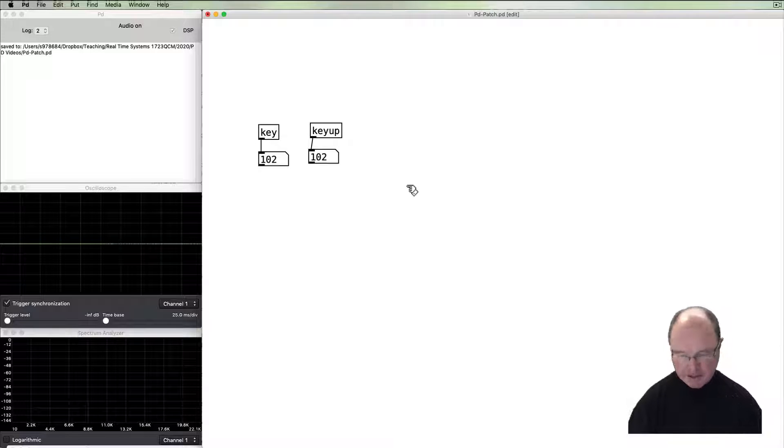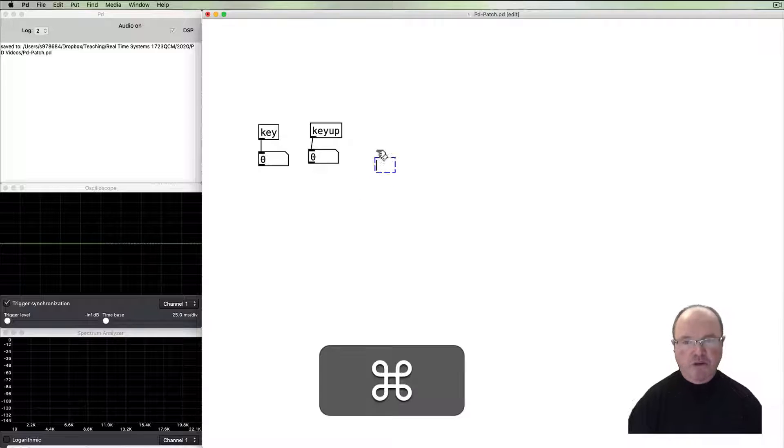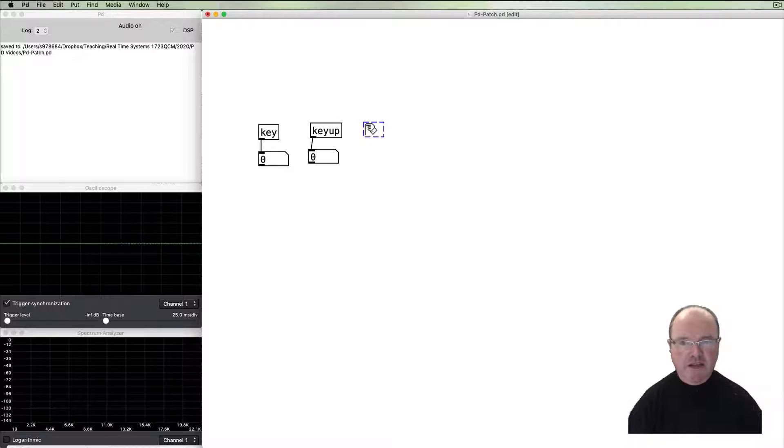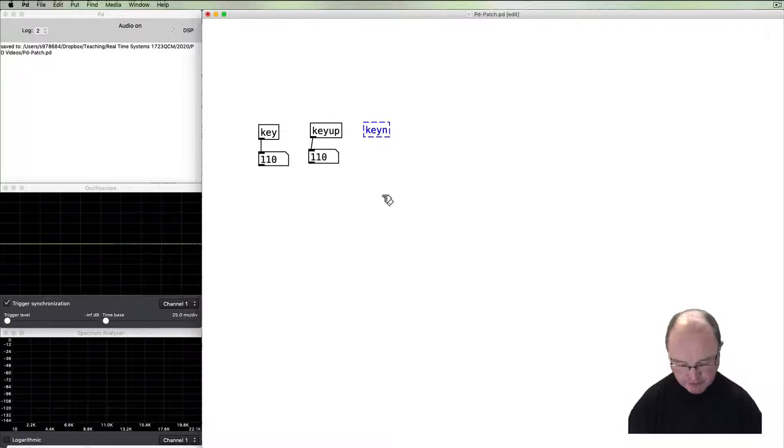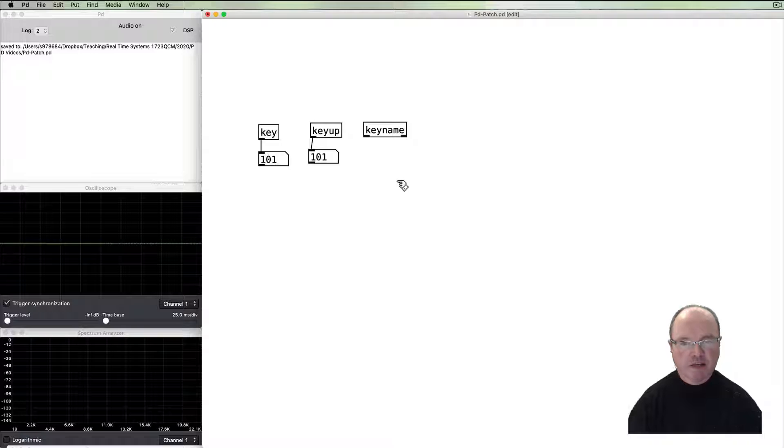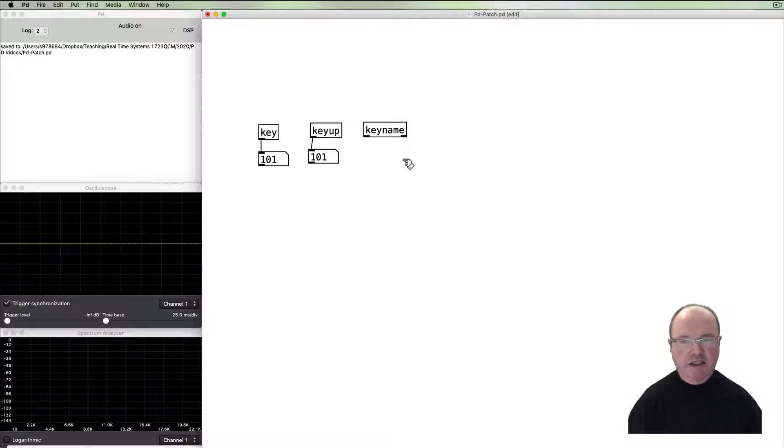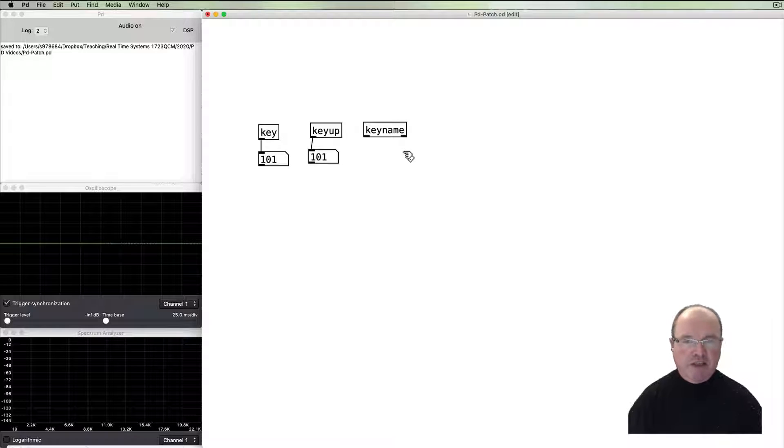We're getting the ASCII value, but we might also want to get the name of the key, which we can use with the keyname object. The keyname object has two outlets. We're going to use the right outlet in order to get the key name, but the key name is going to be a text string, not a number.